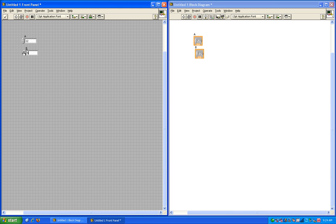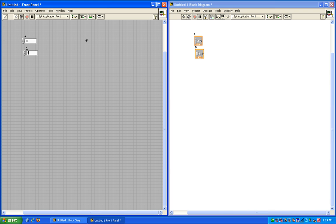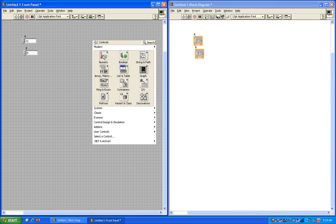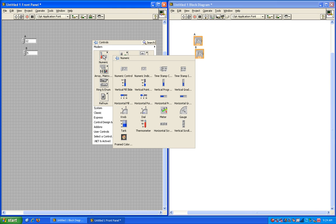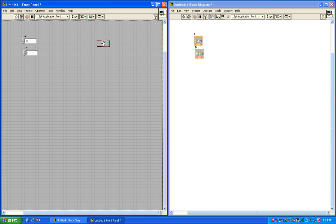Now what do we want to use to show the result of the Pythagorean theorem? We need an indicator. A control is an input, whereas an indicator is the output of the function. It's very similar to text-based programming. In order to put an indicator down on the front panel, we'll go back to our numeric palette and select the numeric indicator. Again, I'll click and drag it down and change the name to C.